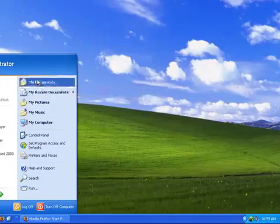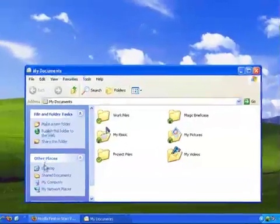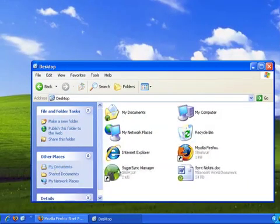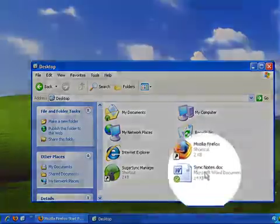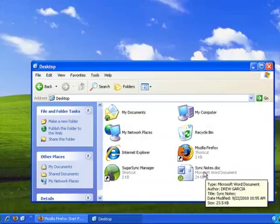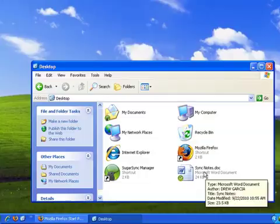If I navigate to the file using Windows Explorer, I'll see a green icon with a checkmark on the file. This lets me know that the document has been synchronized to SugarSync.